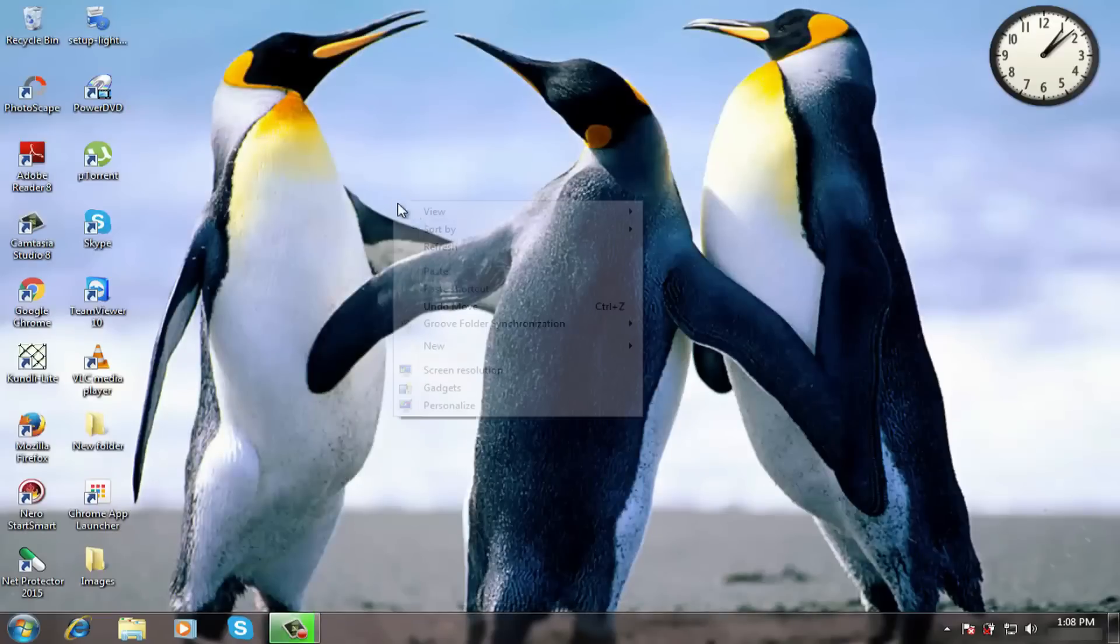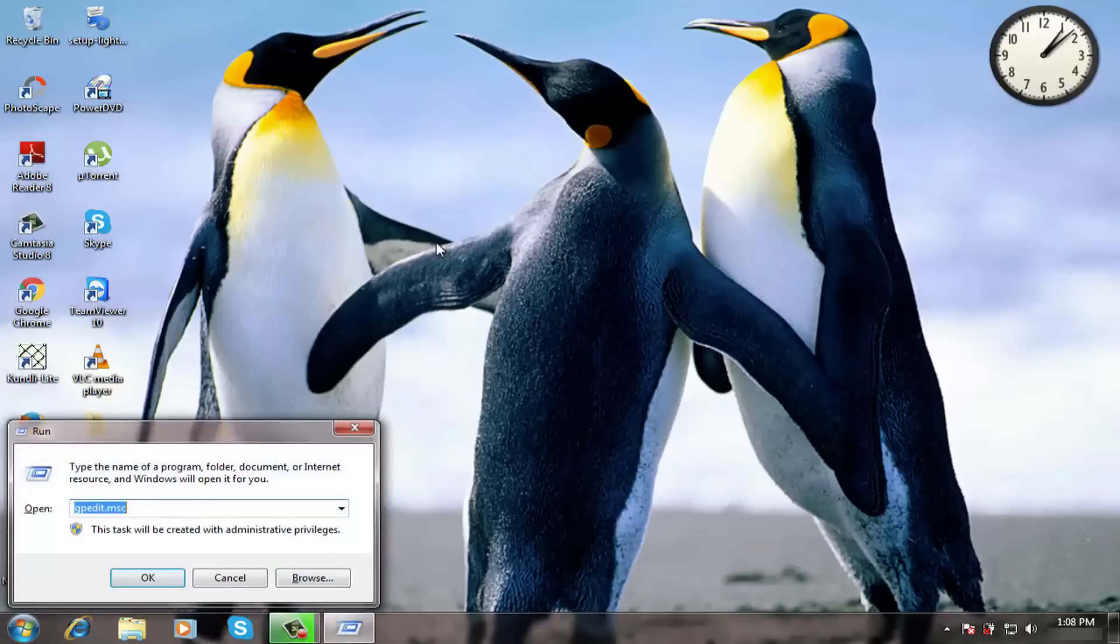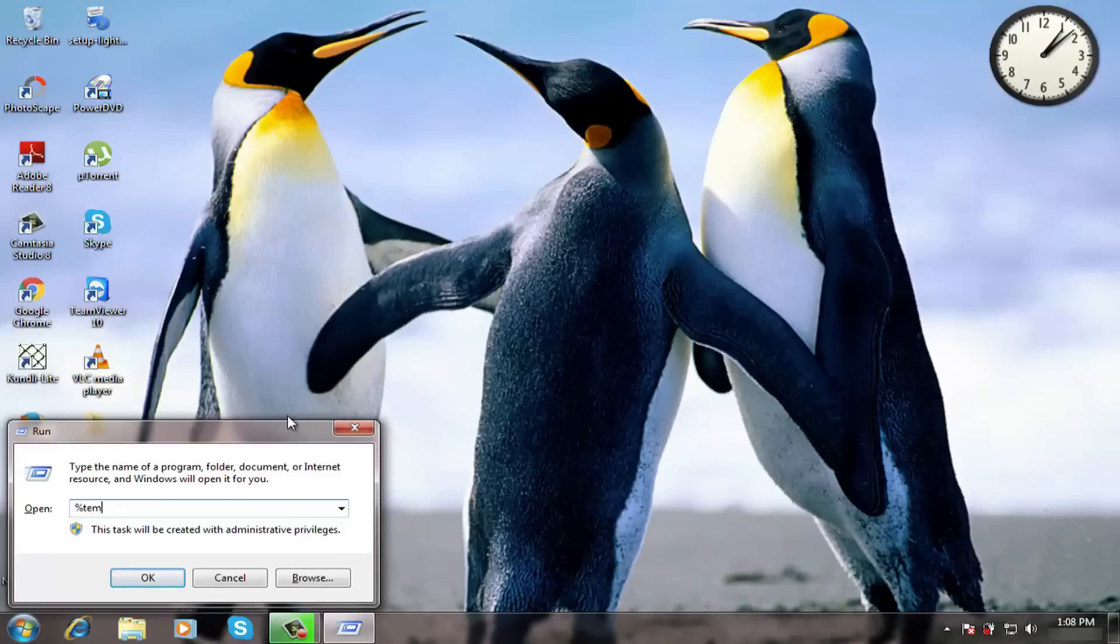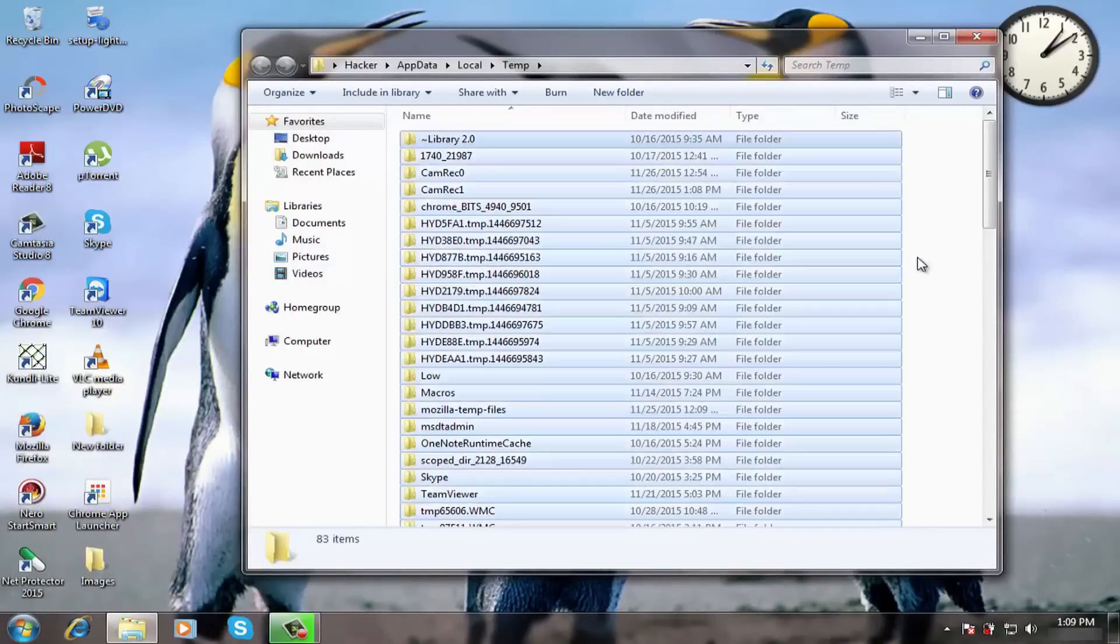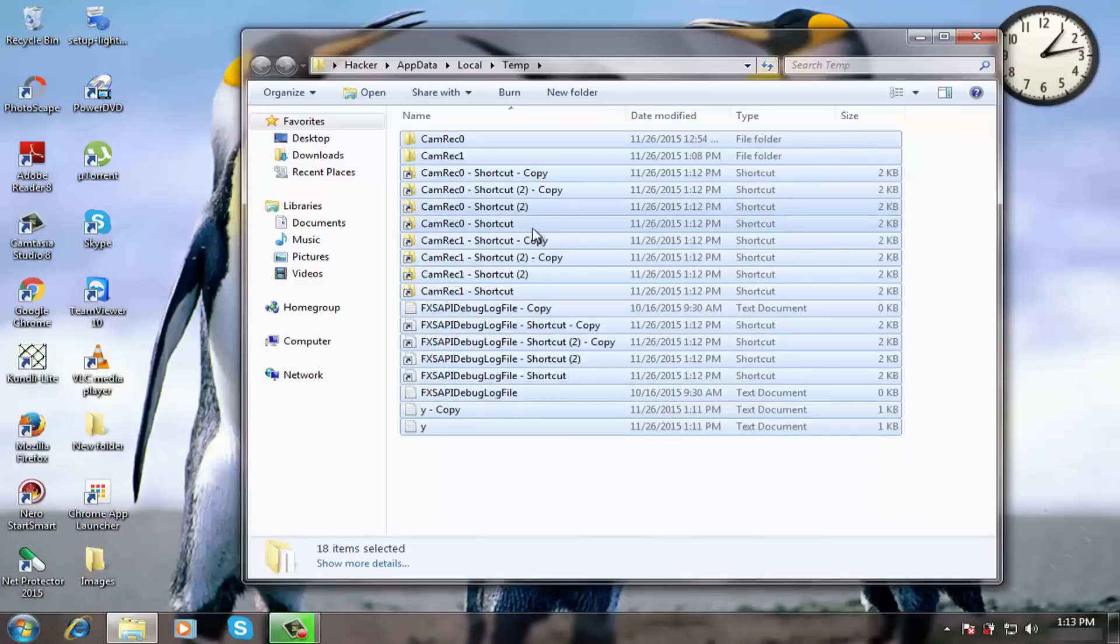Now moving to step 3. Press Windows key plus R and type %temp% and press enter or click on ok. Here press ctrl plus A and delete all the files.